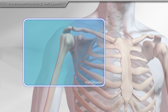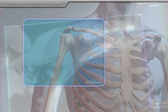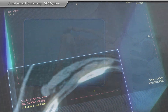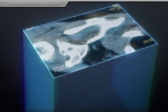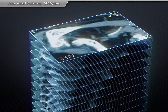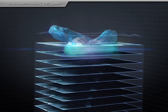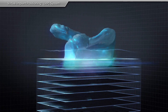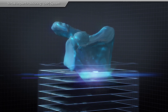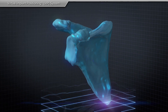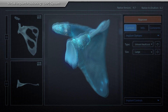Long-standing shoulder arthritis can cause abnormalities within the ball and socket joint of your shoulder. If your surgeon determines that you are a candidate for replacement, they may order a CAT scan to determine the extent of wear and tear before proceeding with surgery.